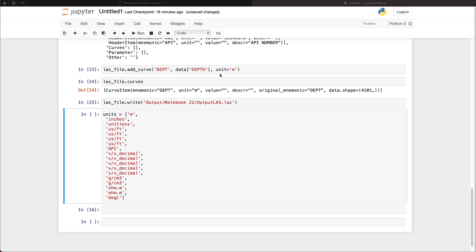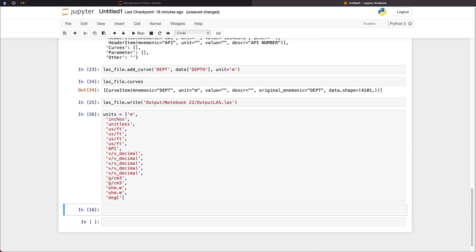As we want to assign units to our curves, I've created this simple list here with each of the units for each of the curves that we've got within our data frame. So what we need to do is loop through each of the columns within the data frame.